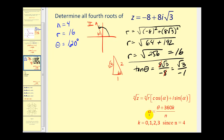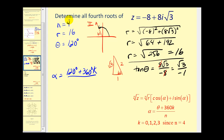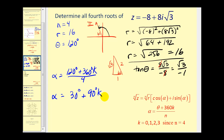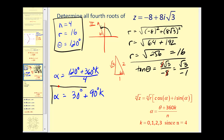Let's talk about α. Alpha takes on the values of the angles we will use to determine the fourth roots. α = (θ + 360°·k) / n = (120° + 360°k) / 4. Let's simplify before substituting k = 0, 1, 2, 3: 120°/4 = 30°, and 360°k/4 = 90°k. So α = 30° + 90°k.